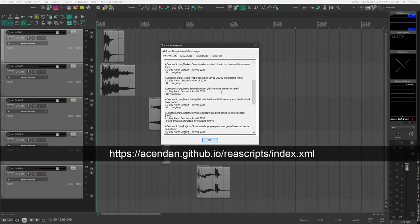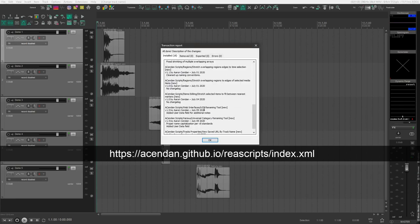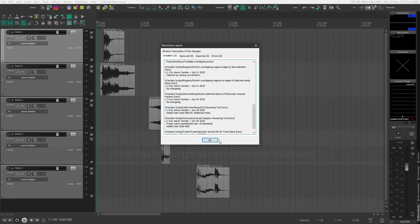If you scroll down, you will see the UCS renaming tool here, which means it was downloaded successfully.